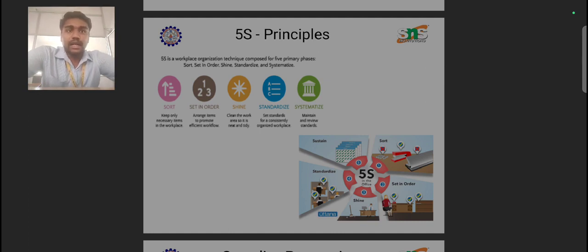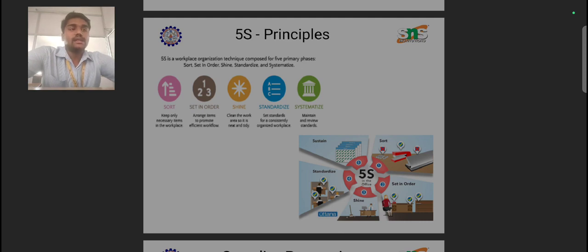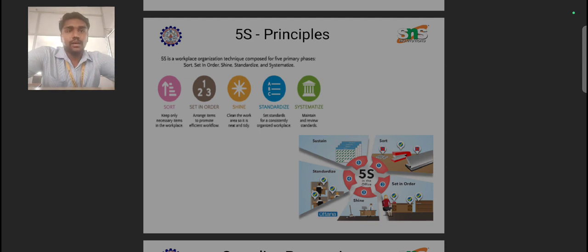When it comes to Set in Order, we arrange items to promote efficient workflow so that the process can be performed accurately. The product is arranged in order: once the first operation is completed, then the second operation follows, then the third, and so on. Every process has to be followed in order. By placing products in a particular sequence, we can execute the process in a sequential manner. Set in Order is the second S of the 5S principle.